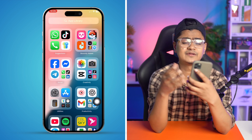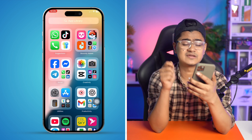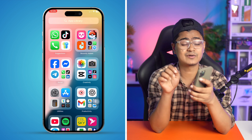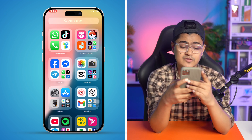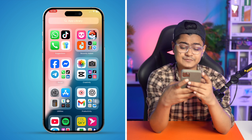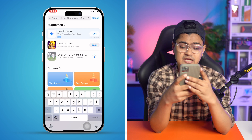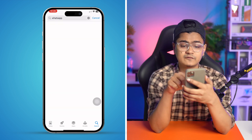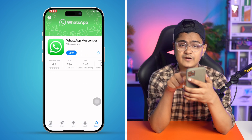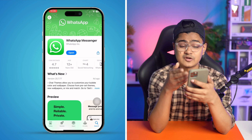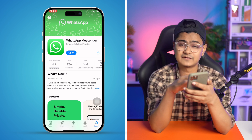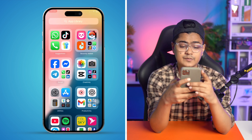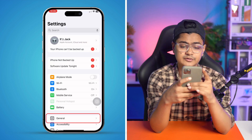If you still have the same problem, go to the App Store, tap Search, and type WhatsApp. If there's a new update available, go ahead and update it. If there's no update available, move on to the next step.